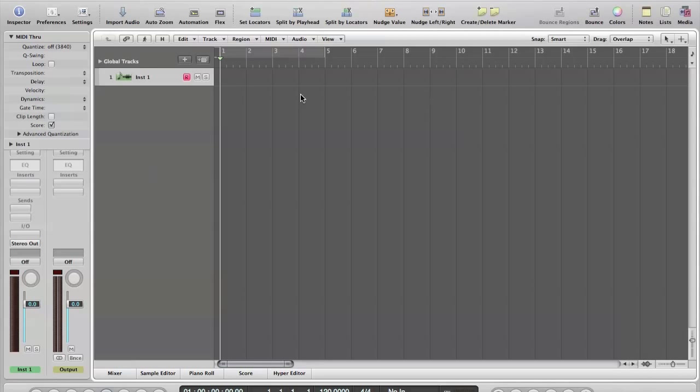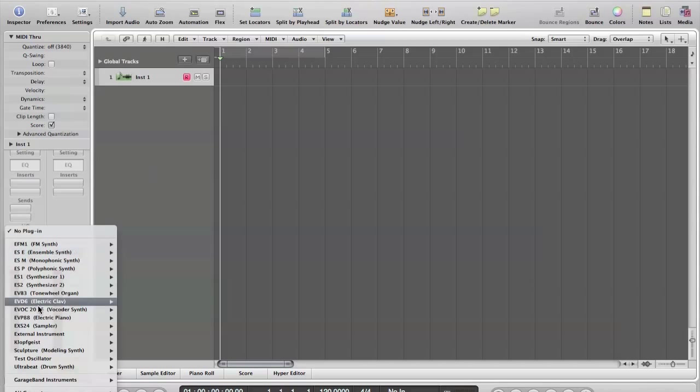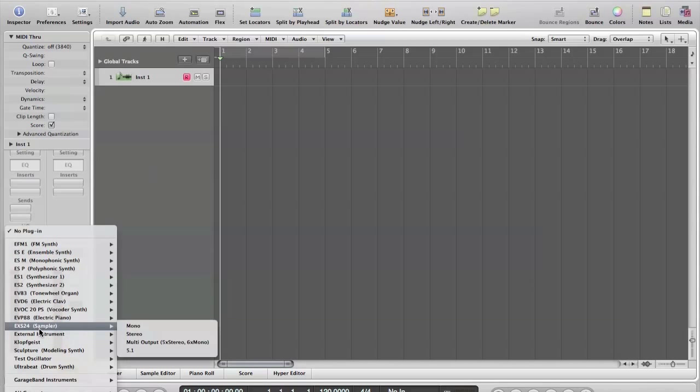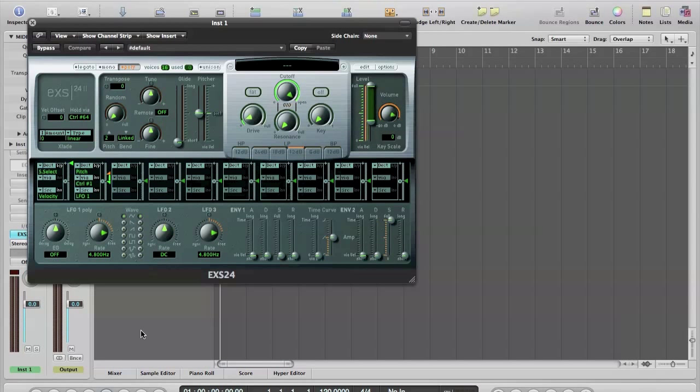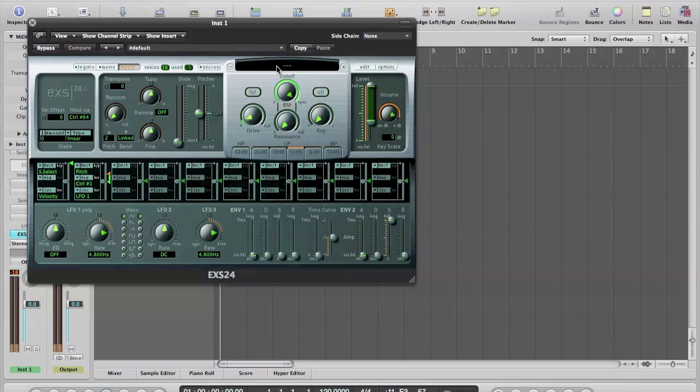Over here on the channel strip we'll load up an EXS24 in stereo. And you'll see that this is a blank patch now. There's no writing here which means if I play the keys we should hear a sine wave. There's no samples been loaded up.